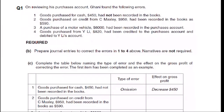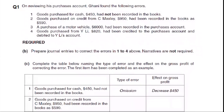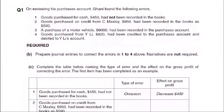We had purchased goods but we didn't record it — we didn't note it down. Can you tell me which error this is? If we didn't record any entry, we didn't record it in the books. This is the error of omission.